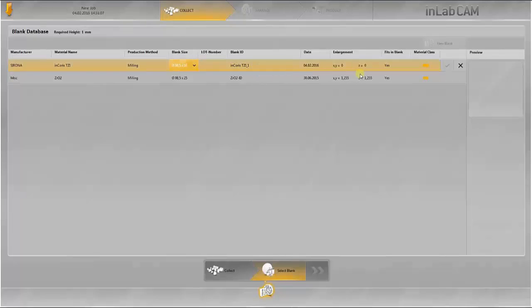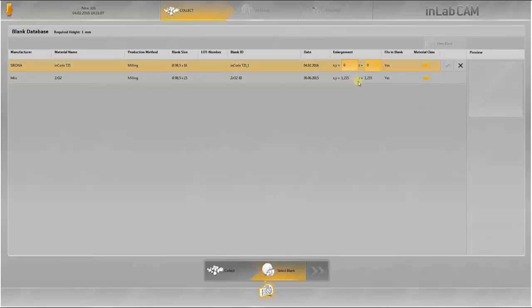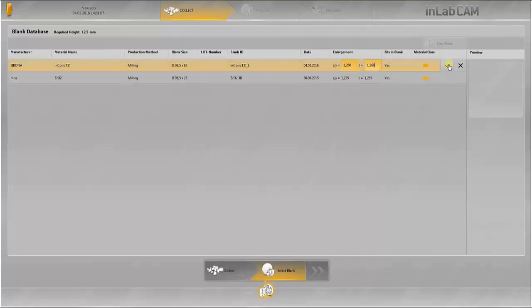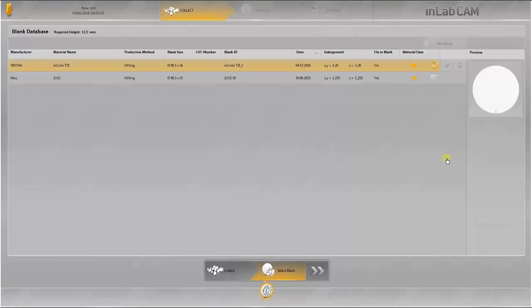The enlargement factor can be entered here for both the xy-axis and the z-axis. This data is entered according to the manufacturer's information. If only a single value was printed on the blank, this is entered for both axes.